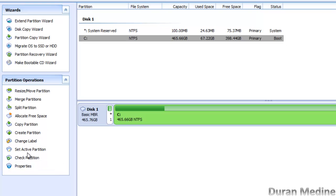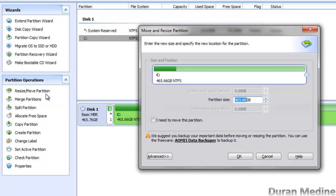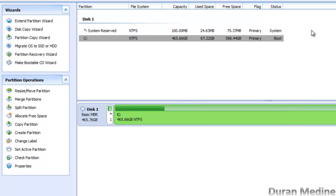We're going to talk about the operations now, since this is what the video is basically about — showing what the program does. You're able to resize any partition to however many gigs or megs of the hard drive you want. For instance, if you want to make a small partition to install a different OS to test, like Windows 8, you can just click resize or move partition.